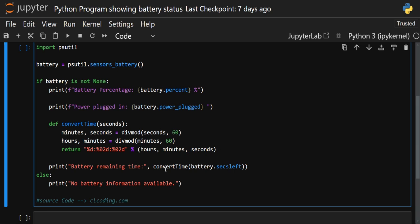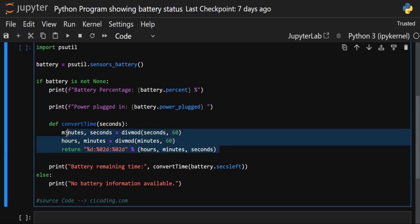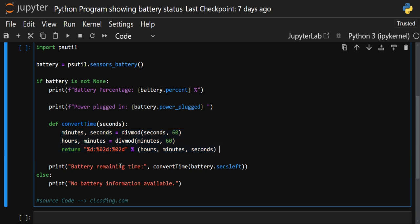Now we need to call the function. We call convert_time inside the print statement with the label 'Battery Remaining Time:'. For the seconds input, we pass the attribute battery.seconds_left — which gives how many seconds are left before the system shuts down. That seconds value is passed into convert_time, which formats it and returns the result in hours:minutes:seconds format.